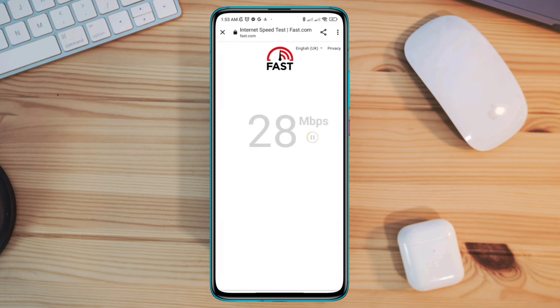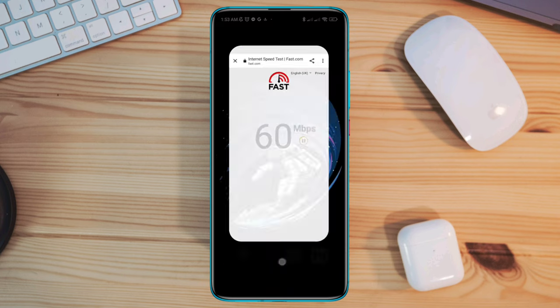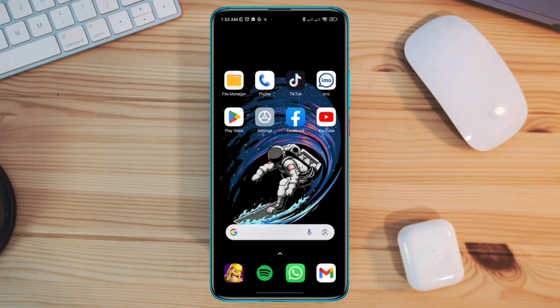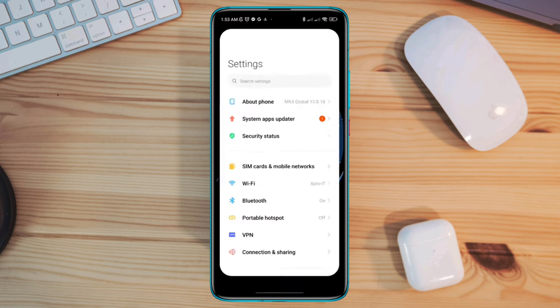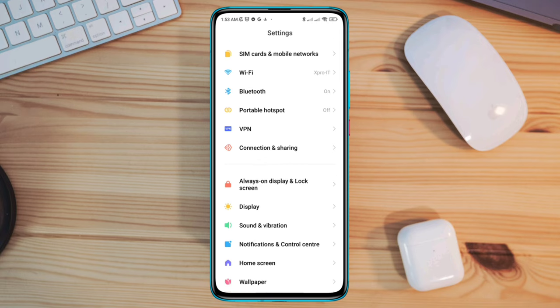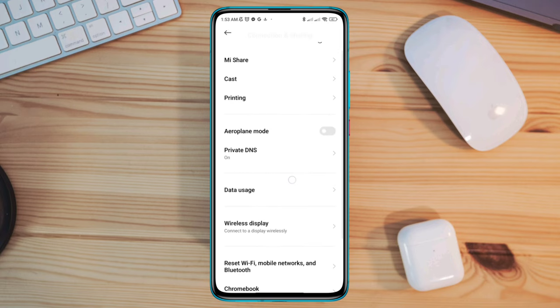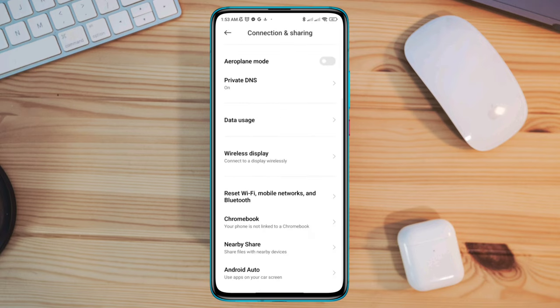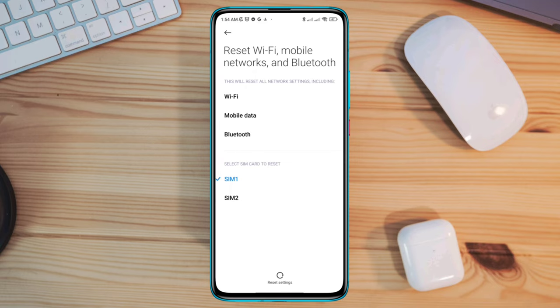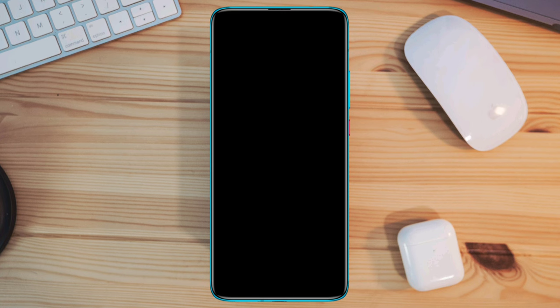If you still have a problem, follow solution three: reset your mobile network. Open settings, scroll down to connection and sharing, scroll down, tap reset Wi-Fi, mobile network and Bluetooth, choose your SIM card, tap reset settings.